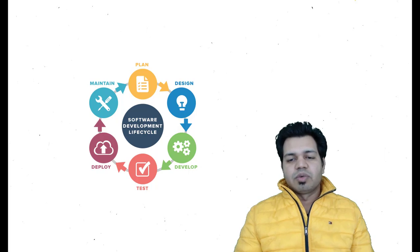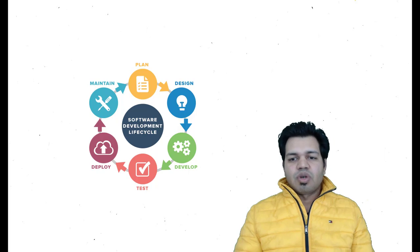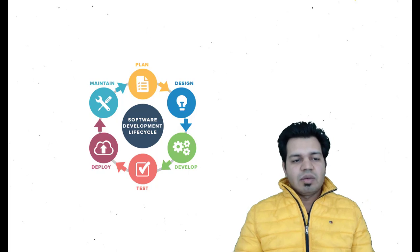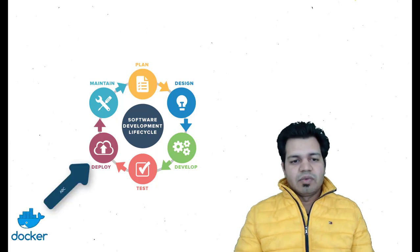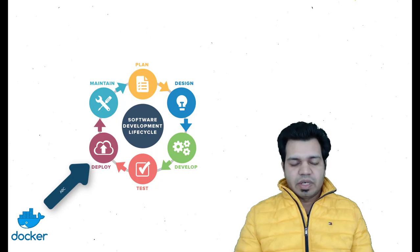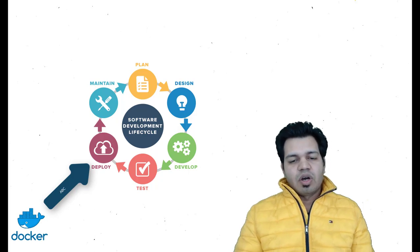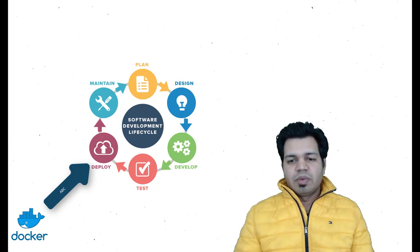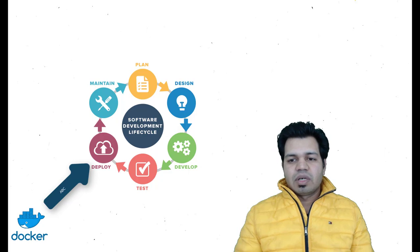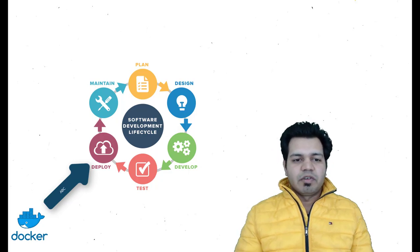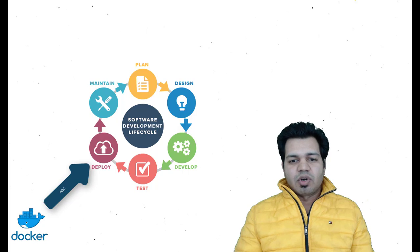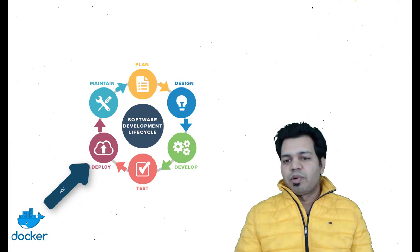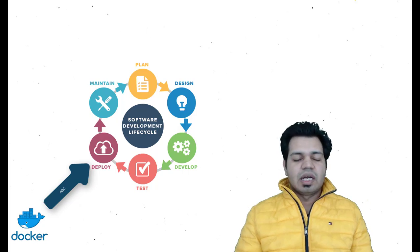Docker comes into the picture where we have a phase called deployment phase. Docker is utilized at all the levels, but Docker has more impact at the deployment phase in order to make this process easier by seamlessly deploying the applications without a lot of issues.